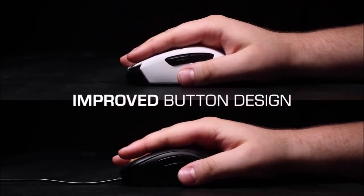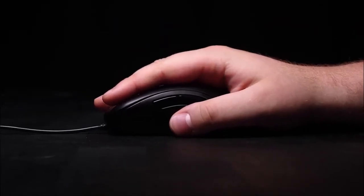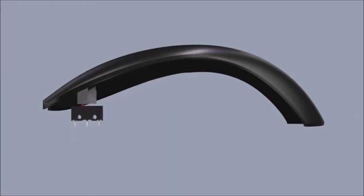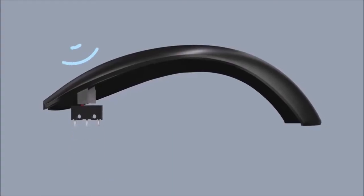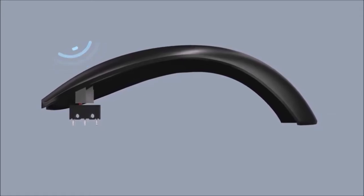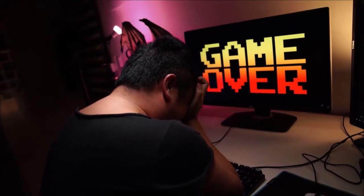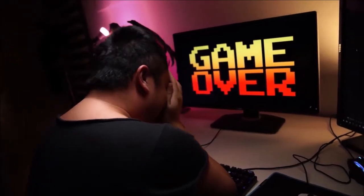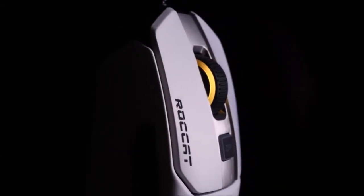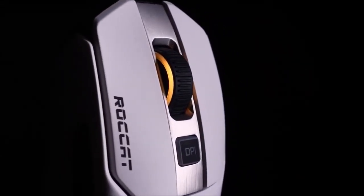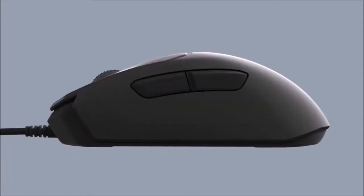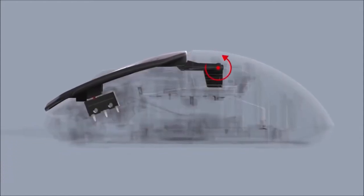Whatever your favorite grip is, you will quickly feel at home with the Kain 120. Only lefties will feel left out. In terms of weight, although this is a matter of taste, we are very close to excellence. At 89 grams, the Kain 120 feels like a feather and lets you toss it around with relative ease even during long gaming sessions.